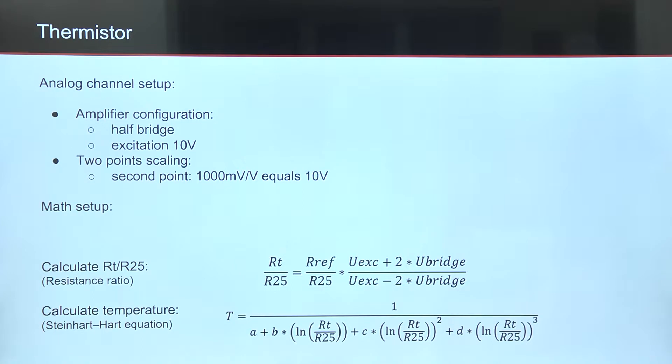In math, we have to add two functions, one for calculating resistance ratio and one for calculating temperature from Steinhart-Hart equation.